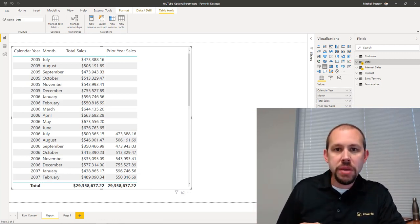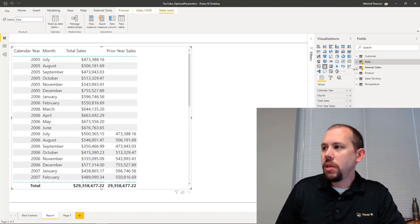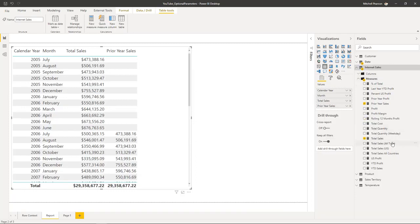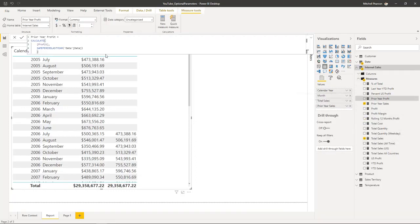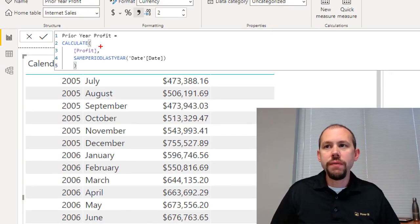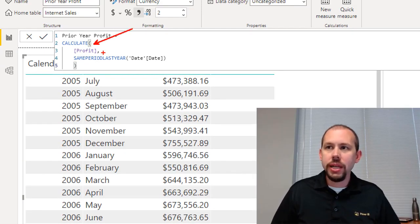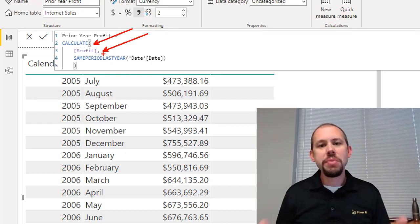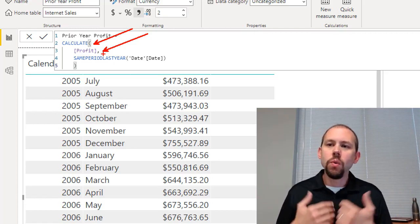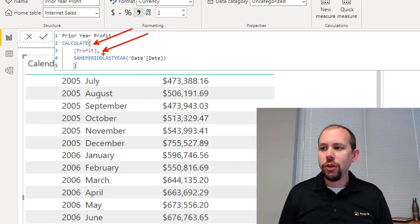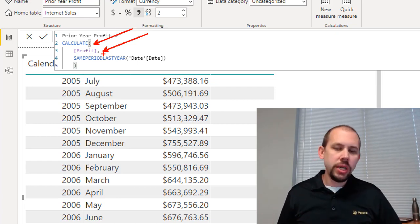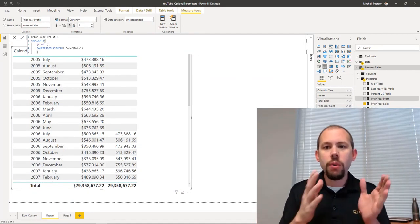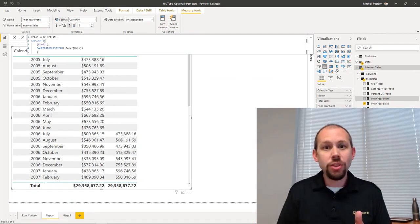Now this is a repeatable pattern. We've done prior year sales — let's take a look at prior year profit and prior year profit margin. Here's prior year profit, and you'll notice we're saying CALCULATE our profit for the same period last year. This is once again a repeatable pattern. And what's going on with same period last year? Well, what if I don't want same period last year — I want same period two years ago, or three years ago, or I want to look at last year, two years ago, and three years ago all in one cell?